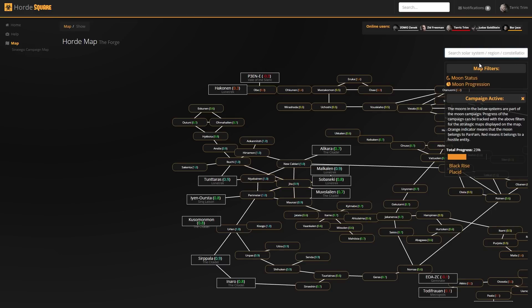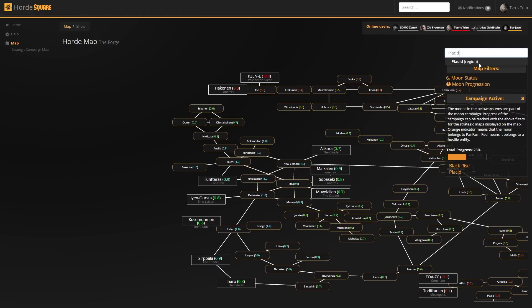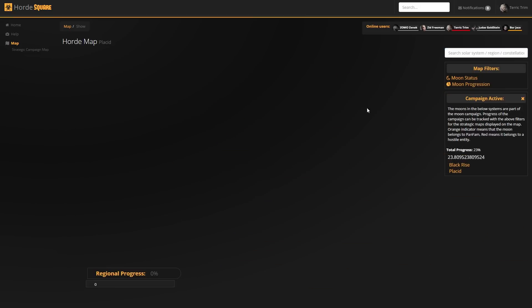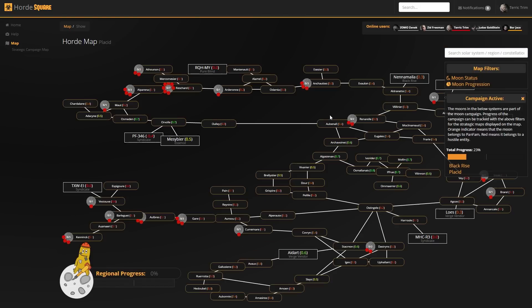We can search for regions, such as, for example, Placid, which will again activate the overview for the campaign.